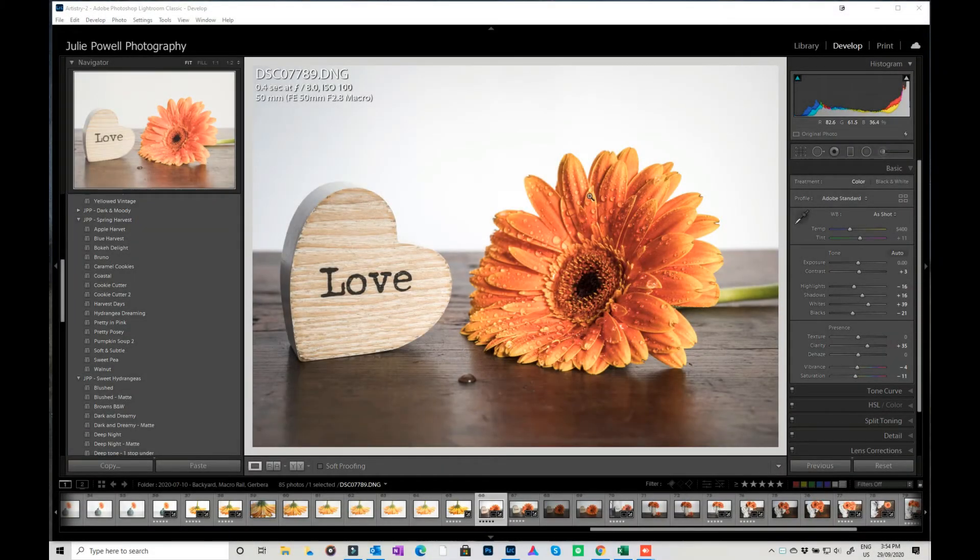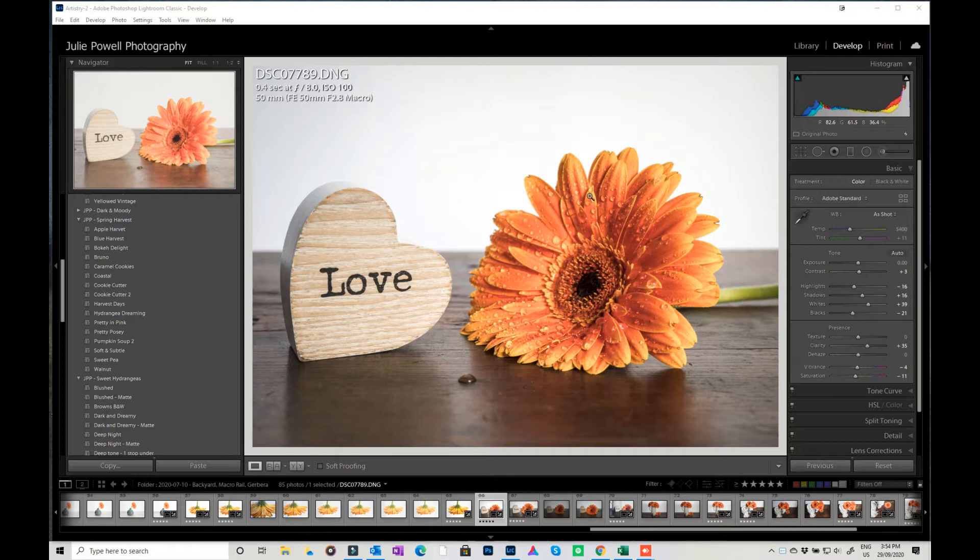Hi Julie here and welcome back for another Sunday snippet. This week back in Lightroom again, I'm going to show you how to do a little bit of selective color and it's really quite easy.